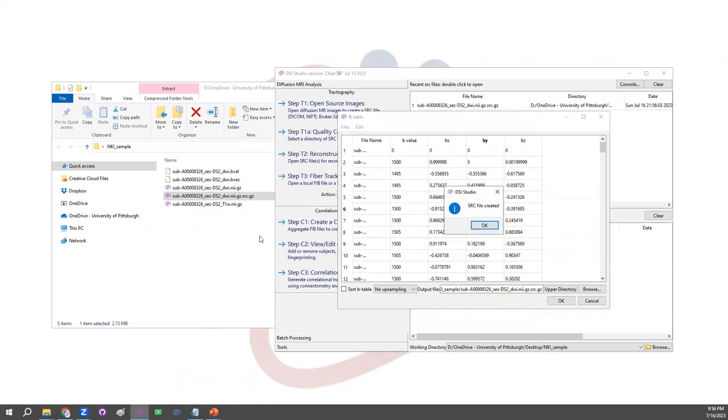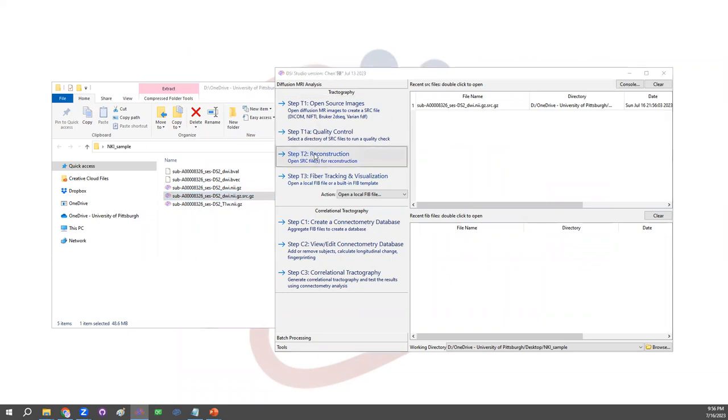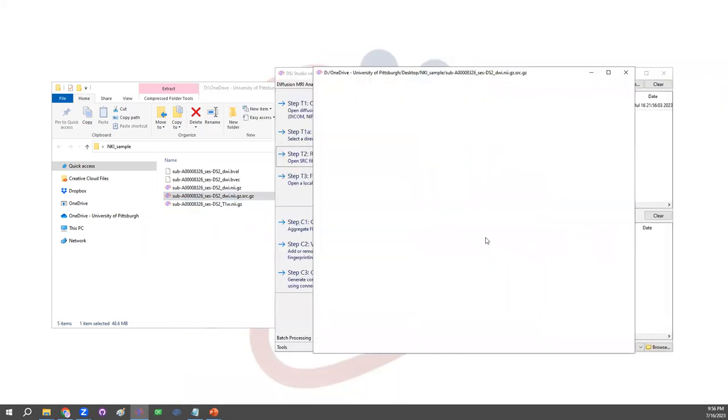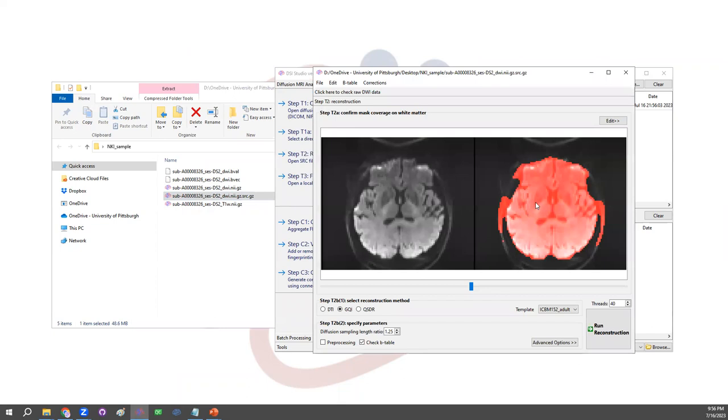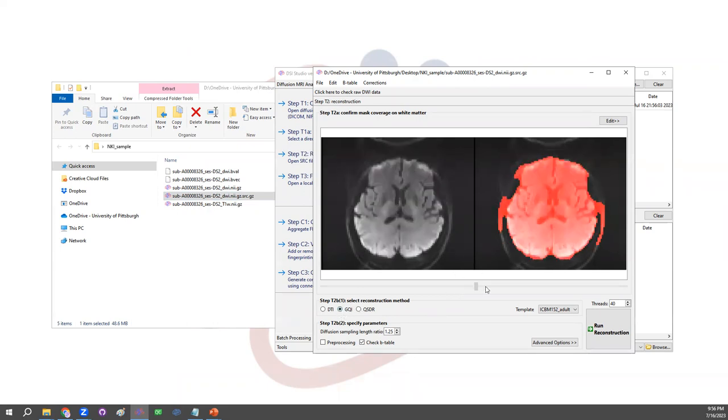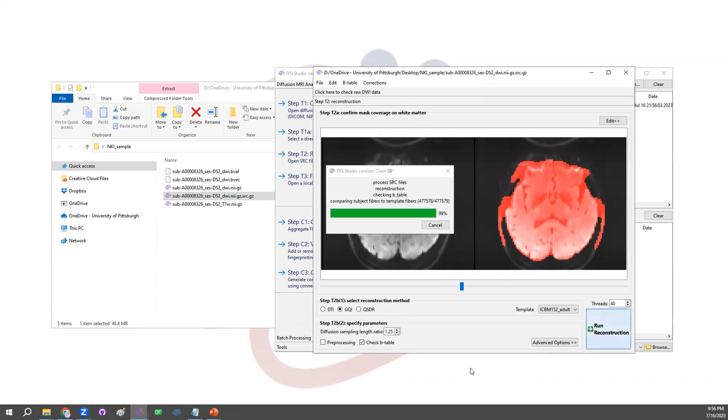And there are also commands available to do this for processing a large amount of subject data. Now having this data, we'll go straight to the step E2 reconstruction. Open the file we just generated, the src.gz file. And here DSI Studio is going to present a brain mask. For the method GQI we're going to use for resolving fiber, the mask is not really important. Even though it's not a perfect match with the brain contour, it doesn't matter.